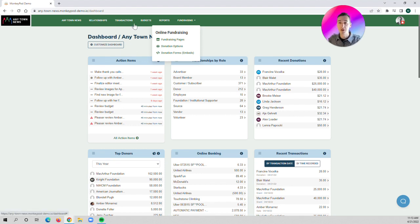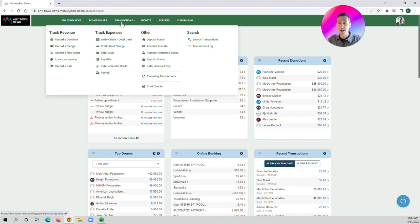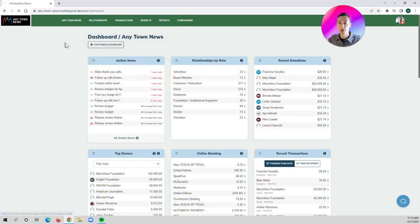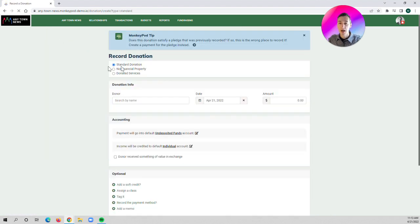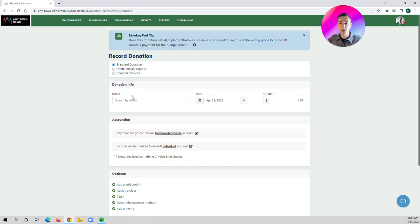you can do that under transactions. You would click on record a donation. You can see that you can record a standard donation, non-financial property, or donated services.